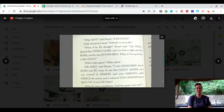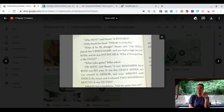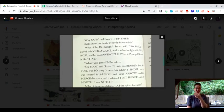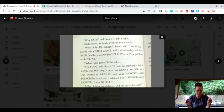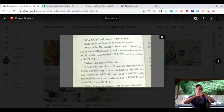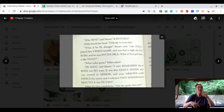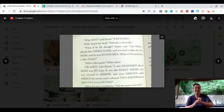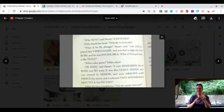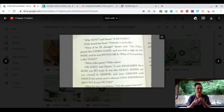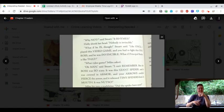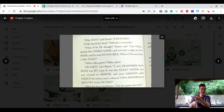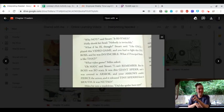Why not, said Stuart. It rhymes. What if he is, though, Stuart said. Like once, I played this video game, and you had to fight this one boss, and he was invincible.